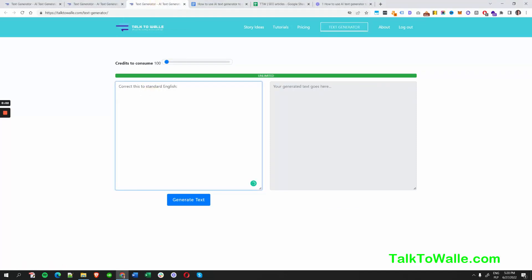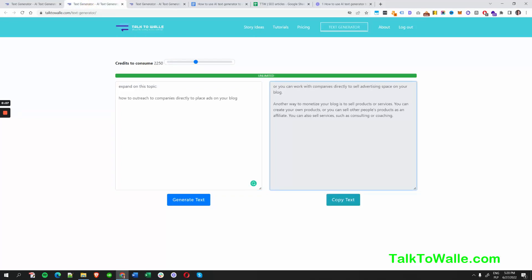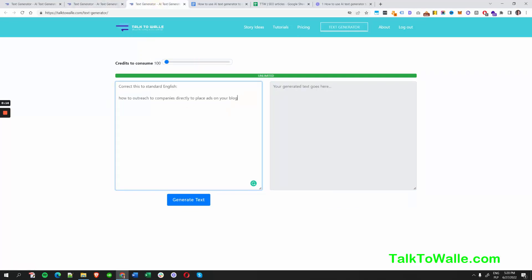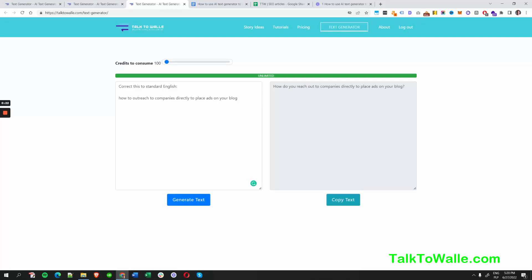That's the grammar correction feature — correct to standard English. There we go: 'How to outreach to companies directly to place ads on your blog.' It's not quite right, but we can correct it to proper English: 'How do you outreach to companies directly to place ads on your blog?' There we go.